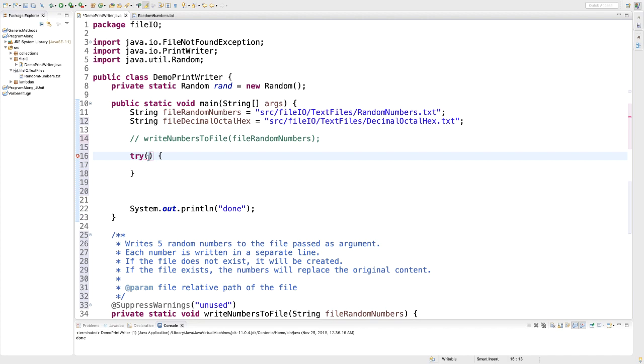What I would like you to do is to give it a try. Declare the reader of type Scanner and the writer of type PrintWriter. They should be separated by a comma. Pause the video. So when you're ready, press continue.